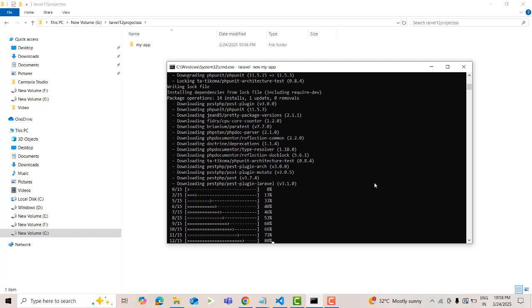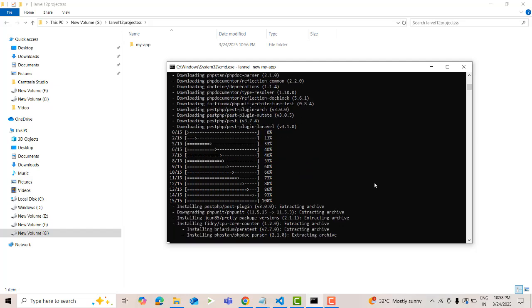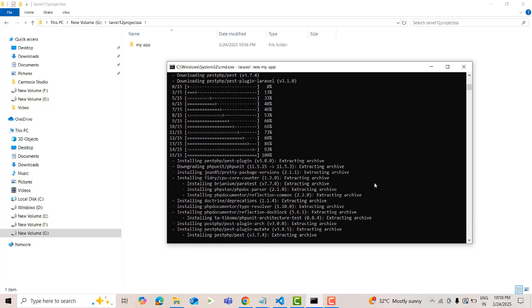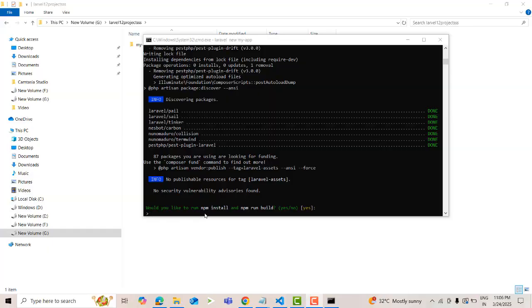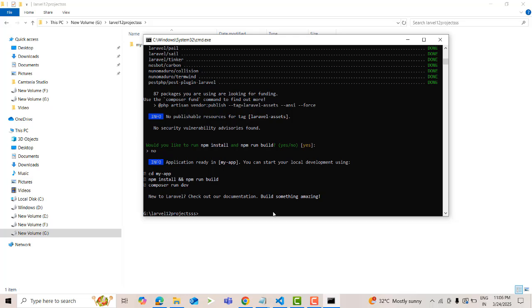It's installing — wait until the installation is completed. Now it asks would you like to run npm install and npm run build — I'm going to say no. Your application is ready. You can start your local development using the command: cd my-app.